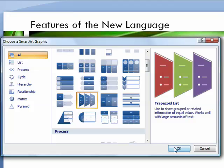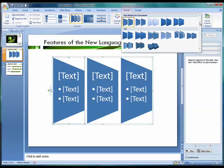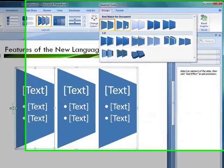For our information, let's choose the trapezoid list, which as you read in the preview window is used to show grouped or related information of equal value and works well with large amounts of text, and that's certainly true in our case. Once the diagram is chosen, it will appear on your slide in a template format.